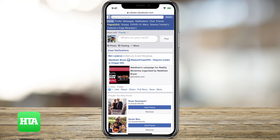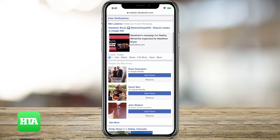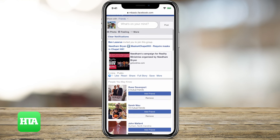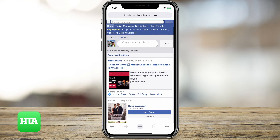So that's it — that's how you access the MBasic page on Facebook. Give us a subscribe below. Thanks guys.